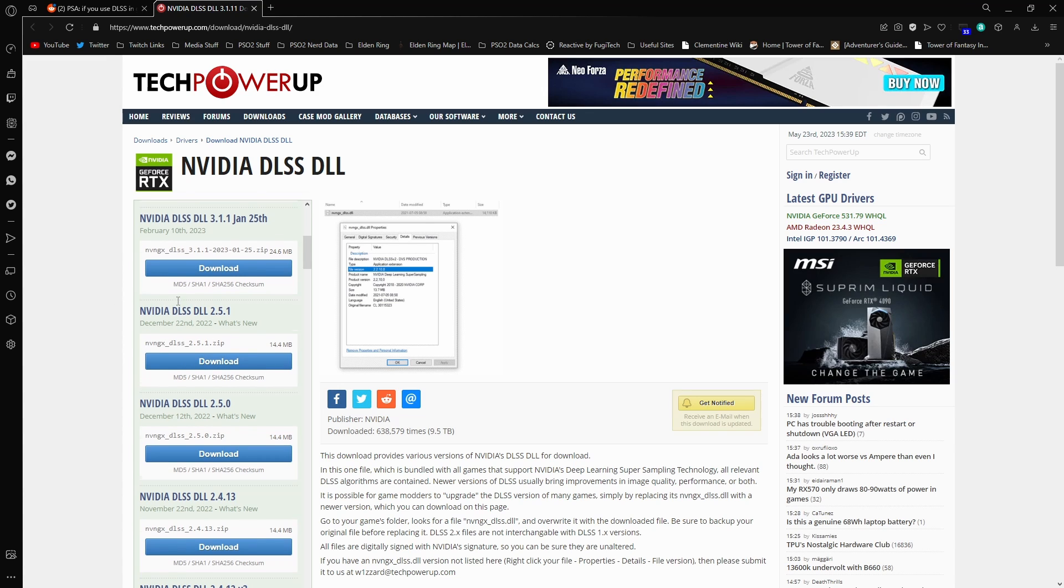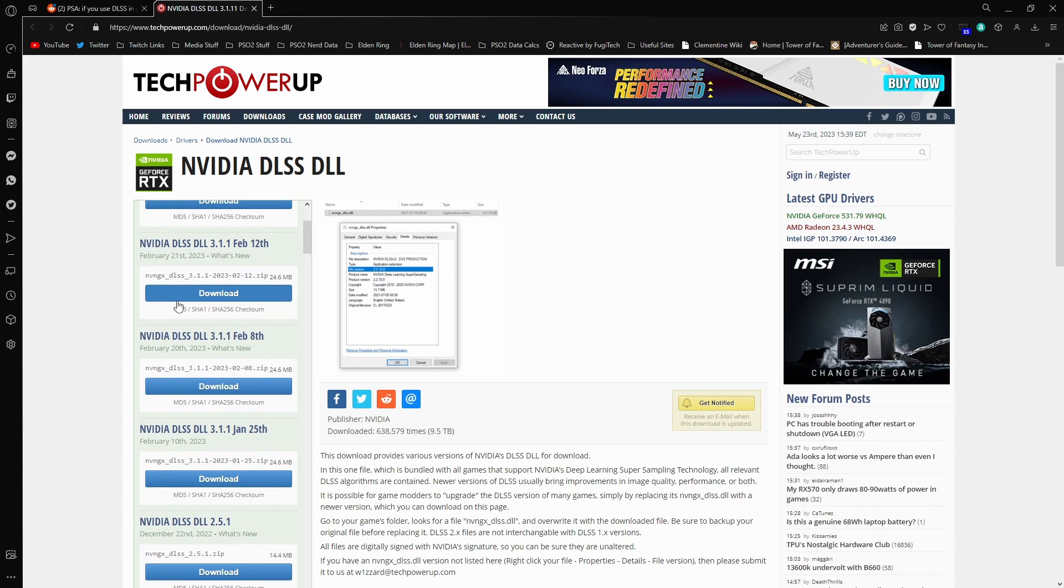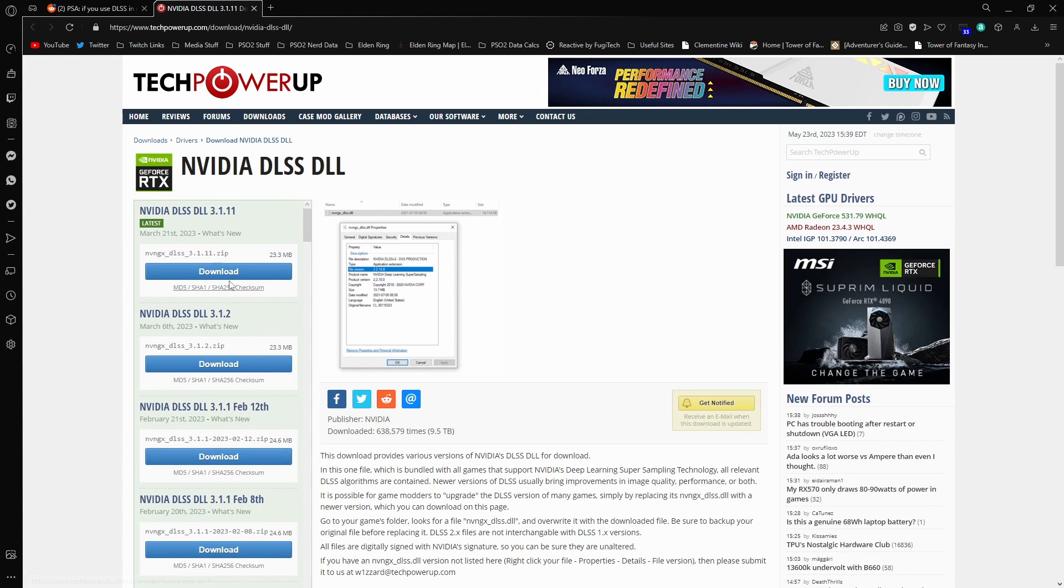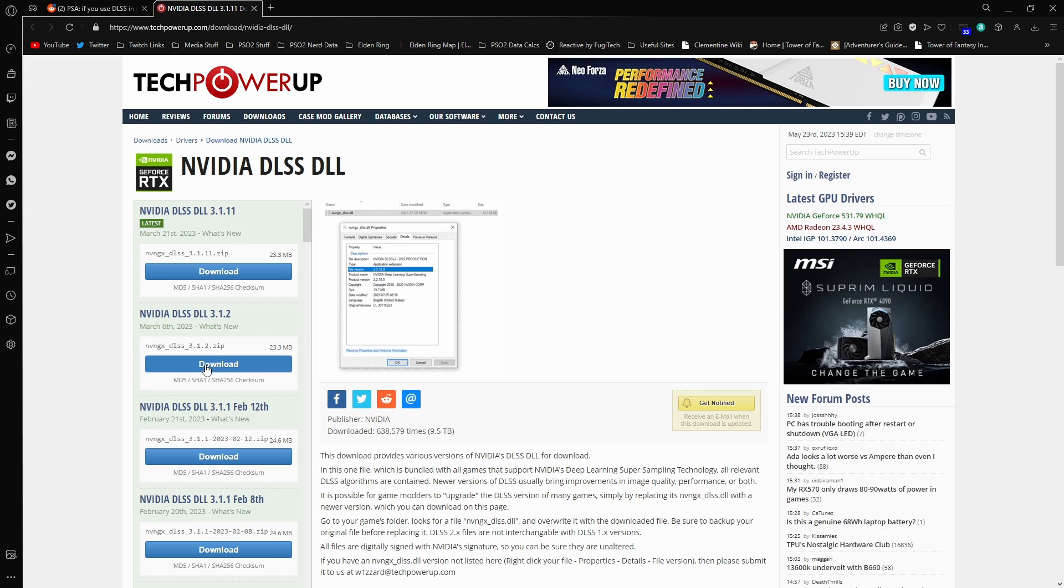It just depends on what works best for you. I would say just give it a shot, see how it runs. I pulled the 3.1.1 file. I'm actually going to pull the 3.1.2 file really quick here just to show you guys how it works. Let me go ahead and download that and I'll be right back.